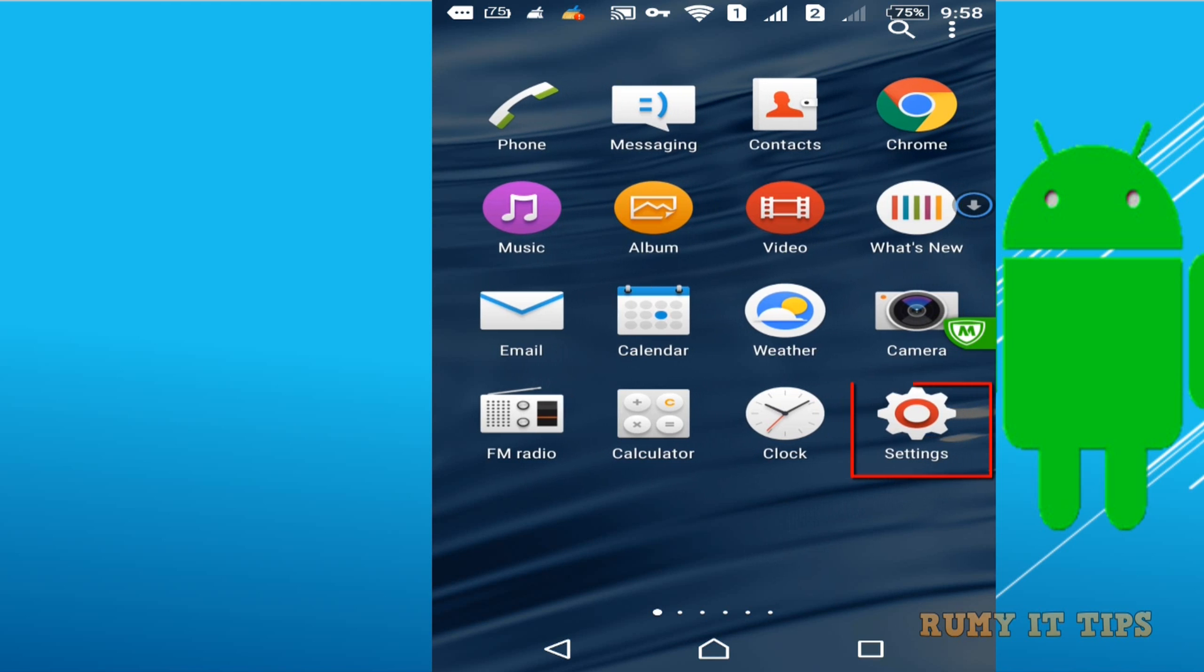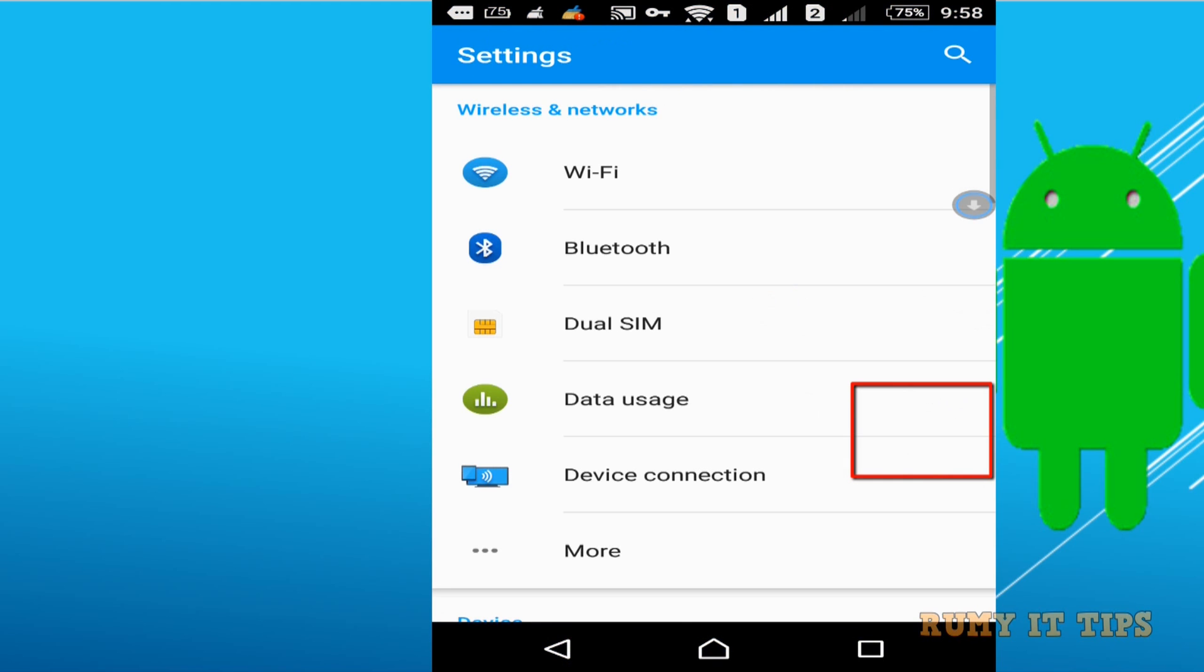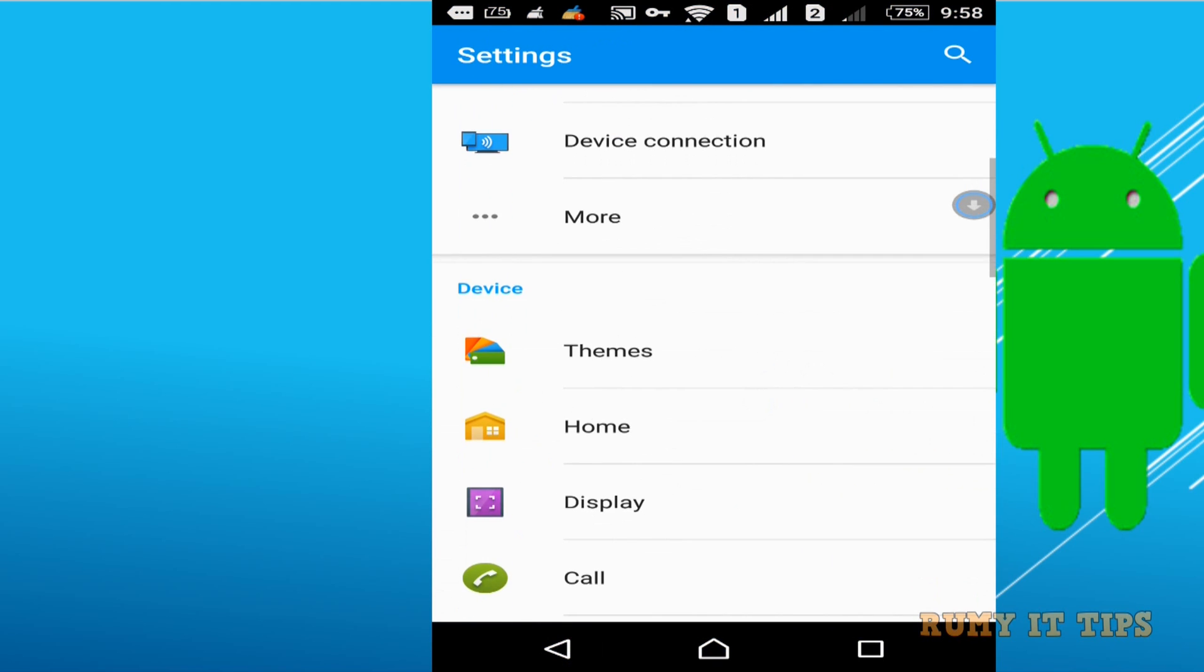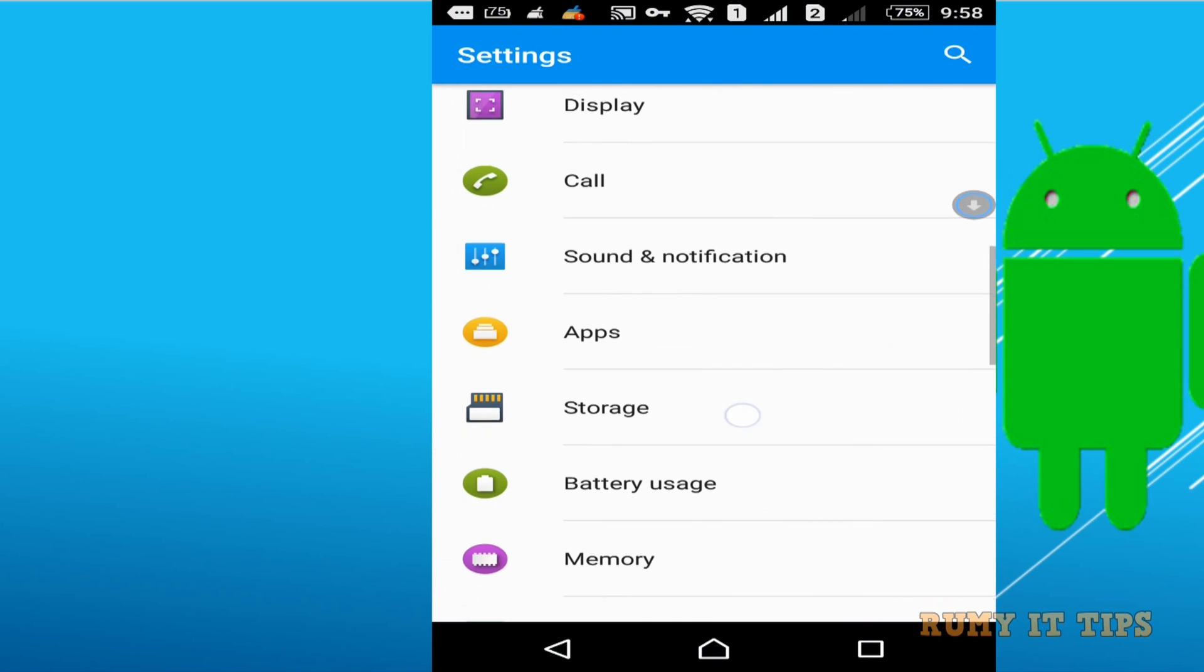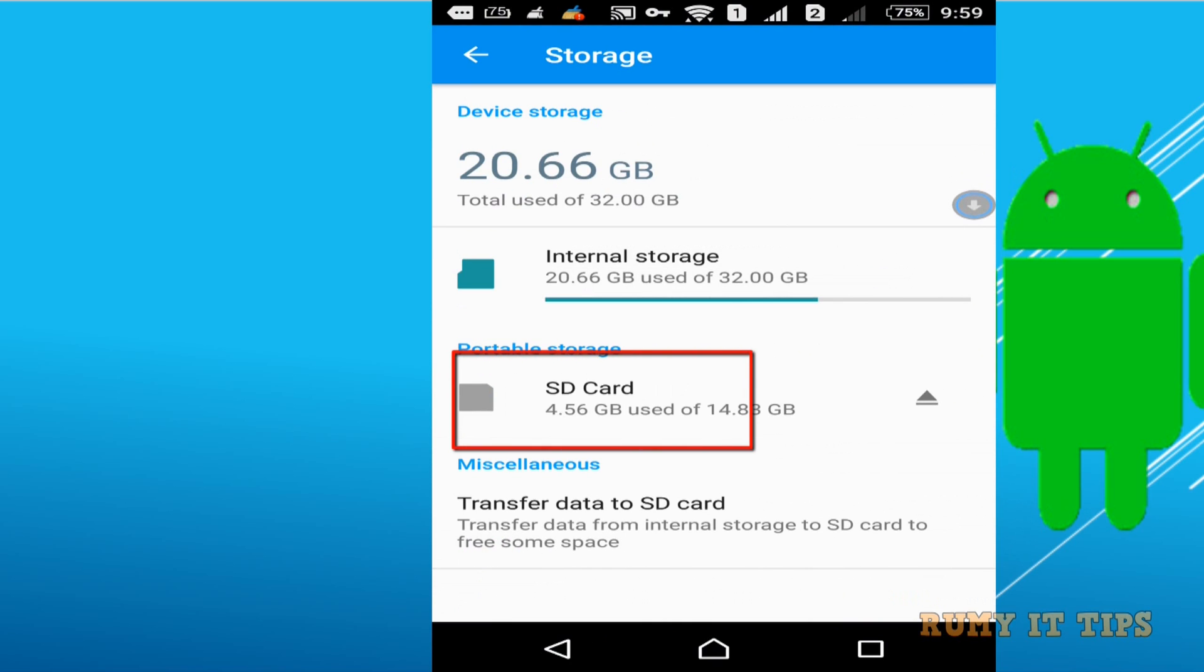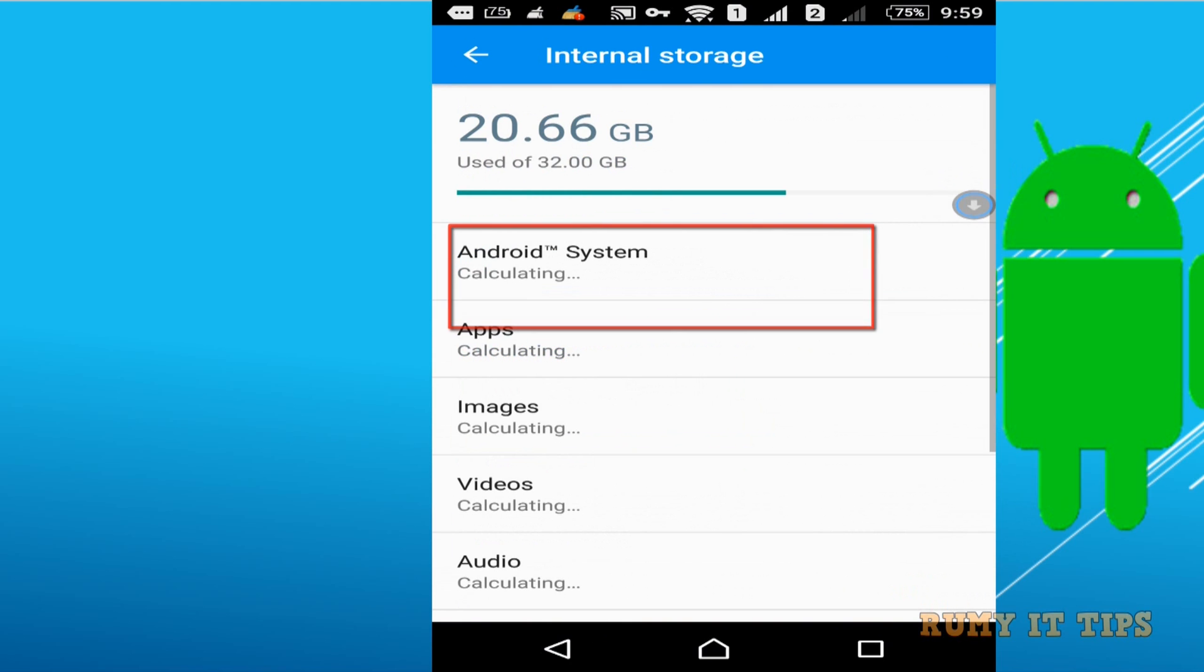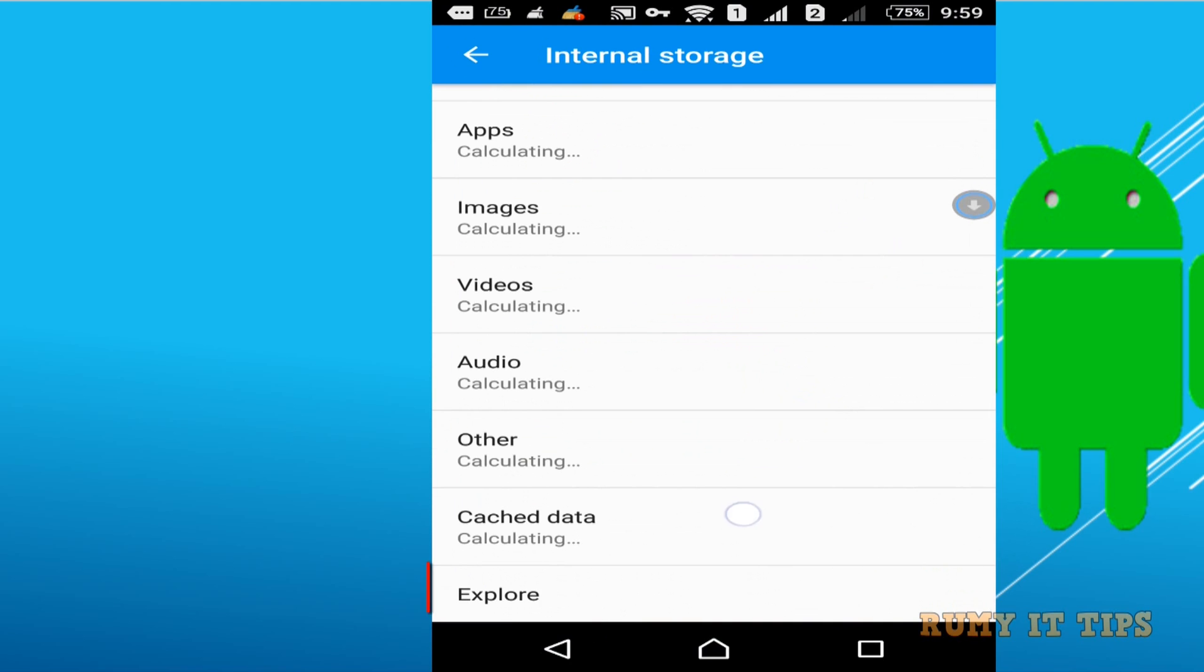You can easily access it by tapping on the Settings option in your Android mobile phone, then go for the Storage option, then tap on Internal Storage, then go down and you have the Explore option.